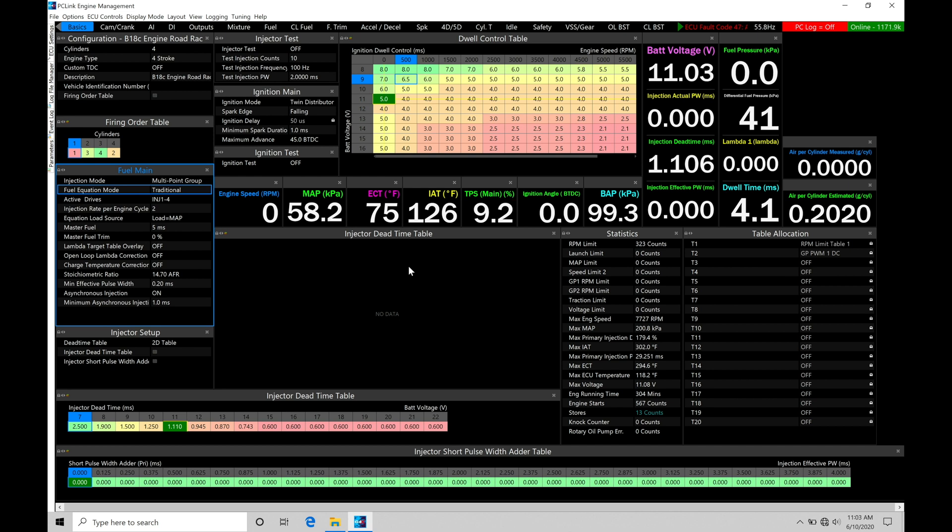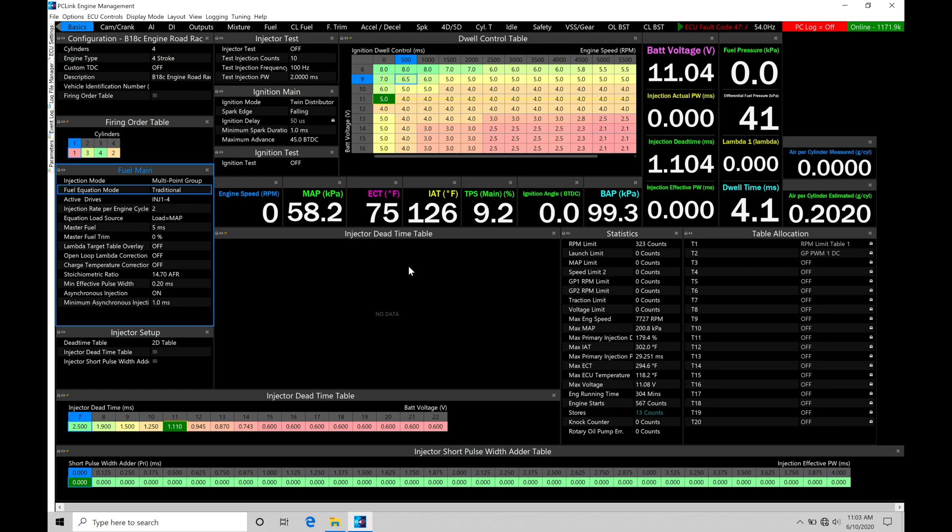Now, before we jump in to taking a look at some rescaling options and load input options and things in general with our main table, I want to talk about and recap the fuel equation mode. We talked about this in the last two videos. We're just going to do a quick overview of what we learned in those videos.